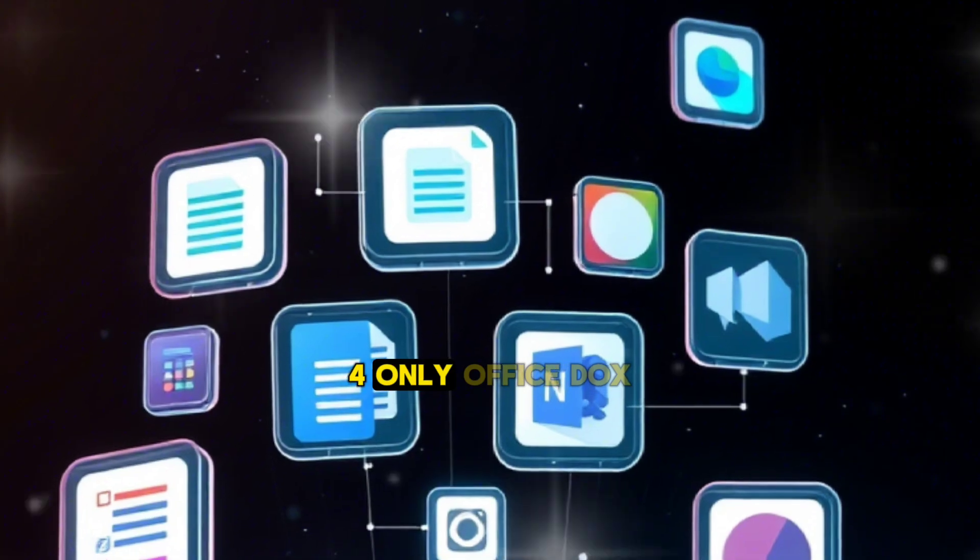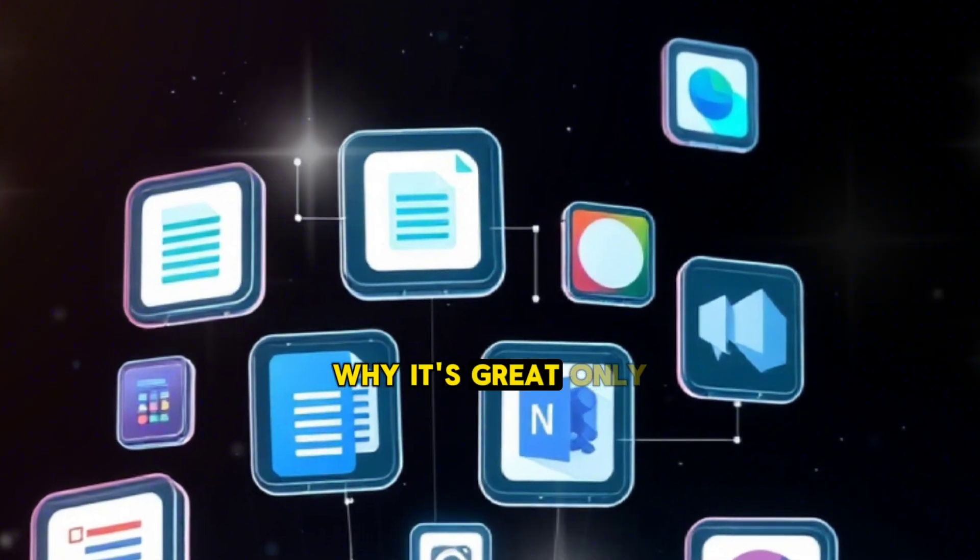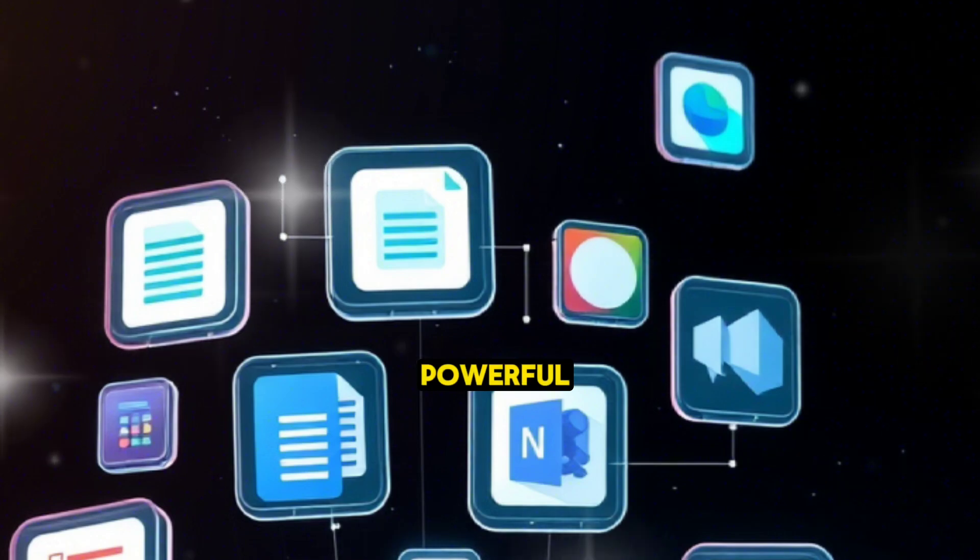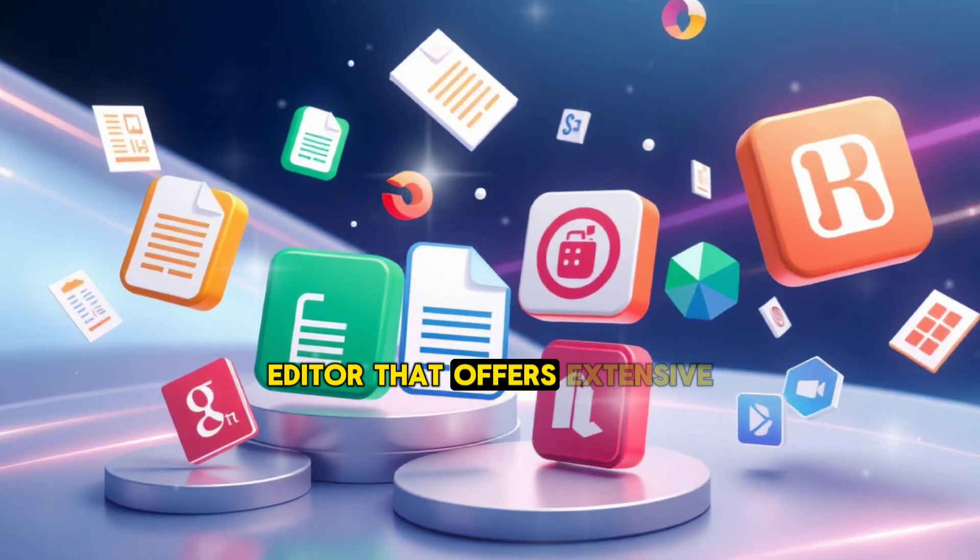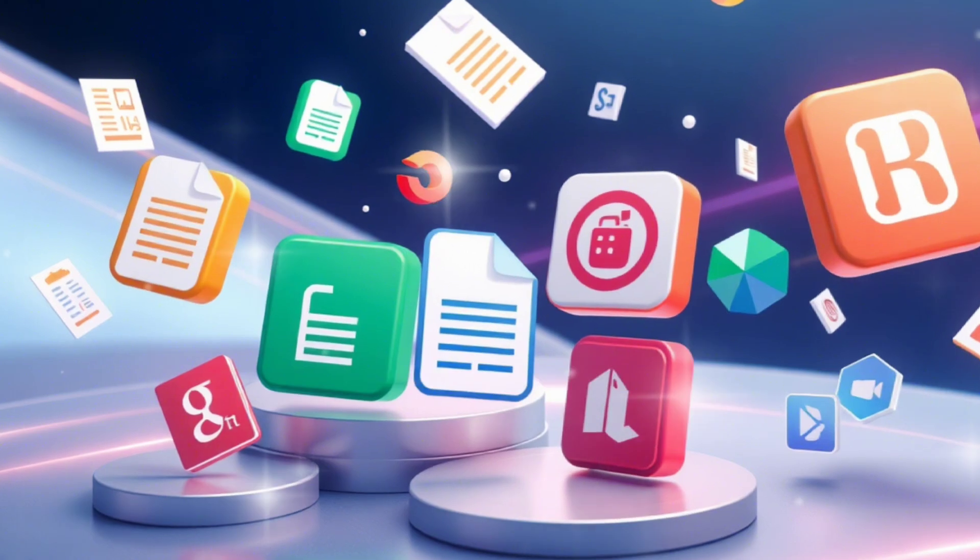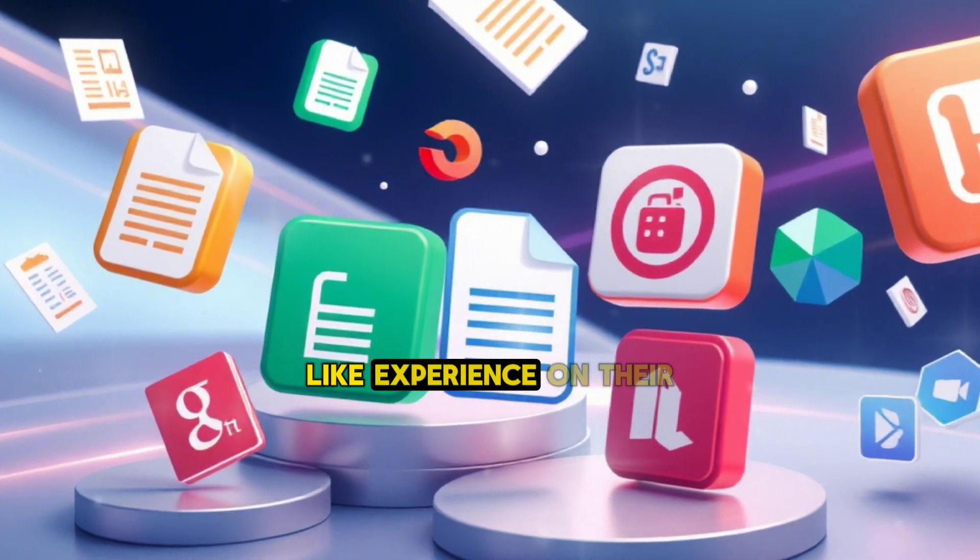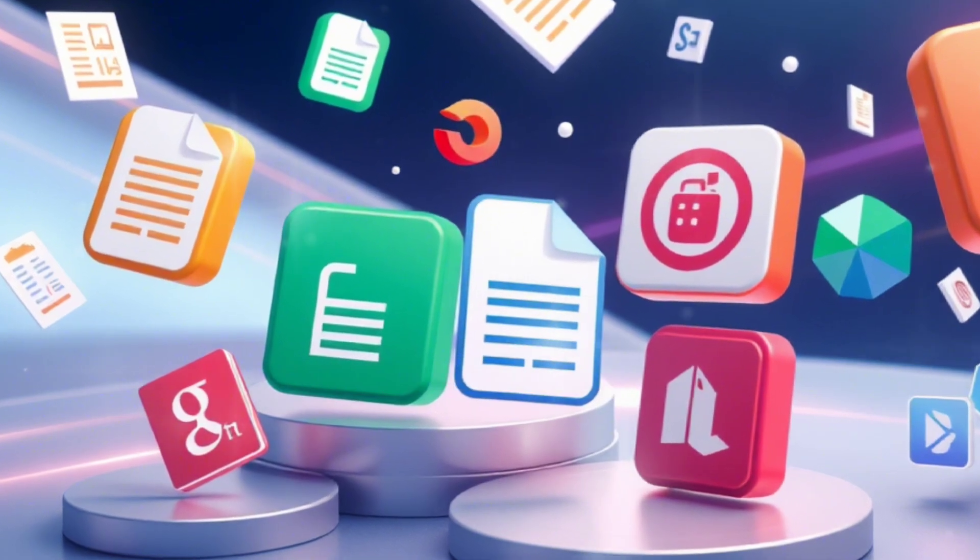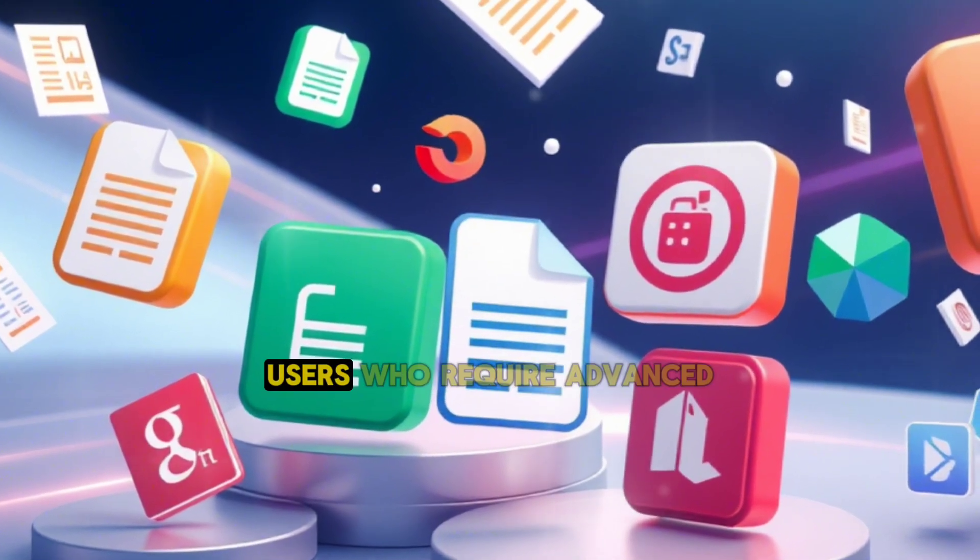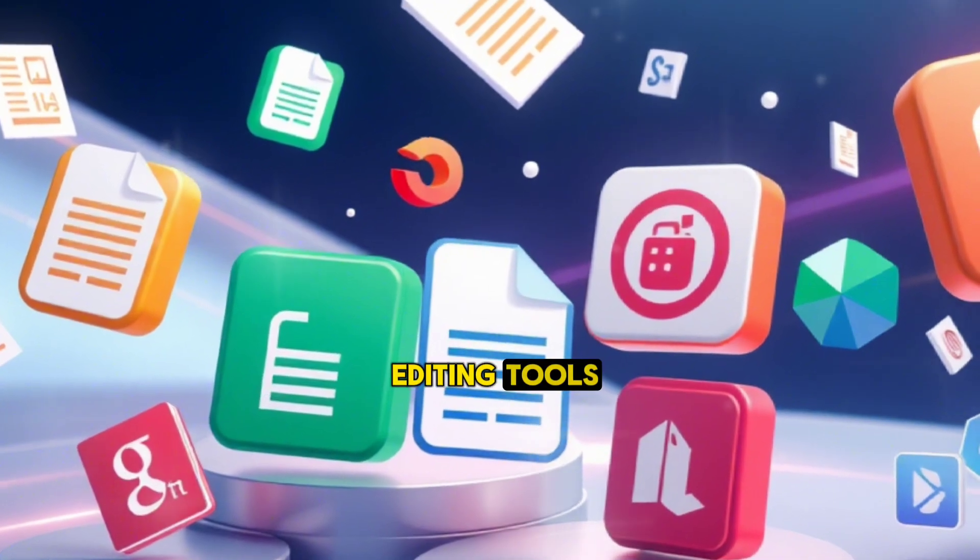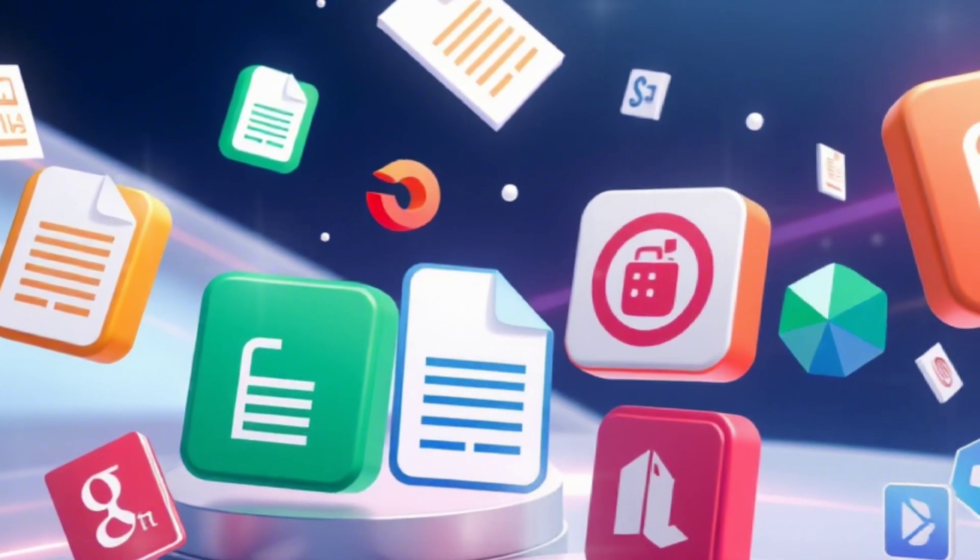4. OnlyOffice Docs. Why it's great: OnlyOffice Docs is a powerful open-source document editor that offers extensive features for free. It's ideal for users who want a desktop-like experience on their mobile devices. Best for power users who require advanced editing tools and collaboration features.